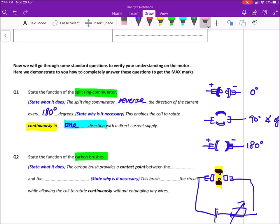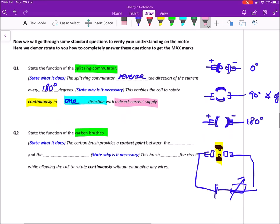You have to qualify your answer — it has to be a direct current supply. Because if you are not using a battery, let's say you use your socket which gives you an alternating current, then the direction of the current flow will reverse by the source and it won't work. So the DC motor only works when you supply a direct current.